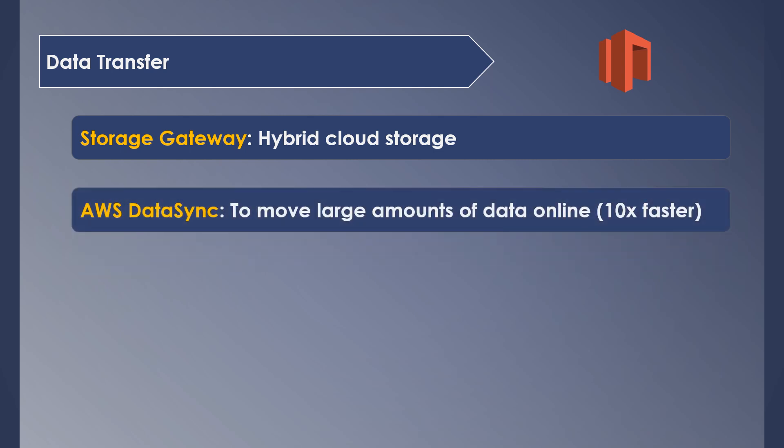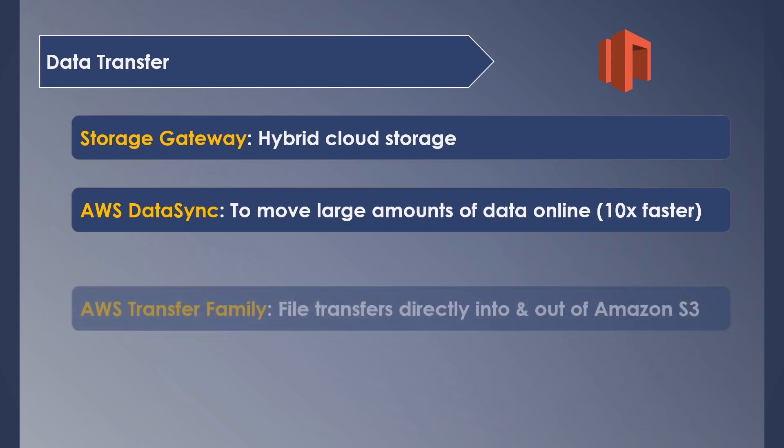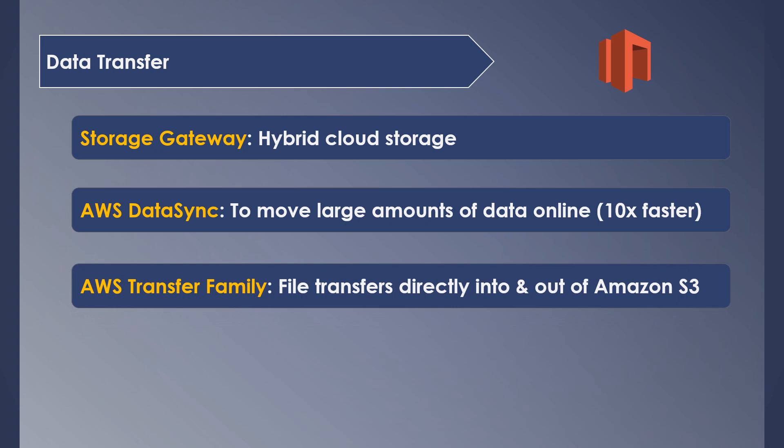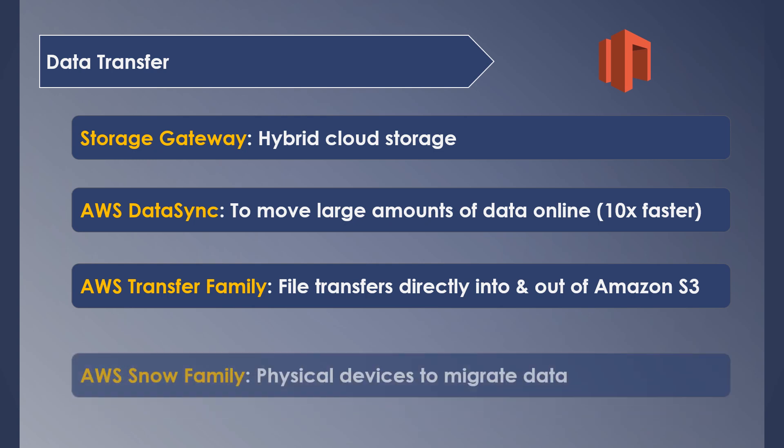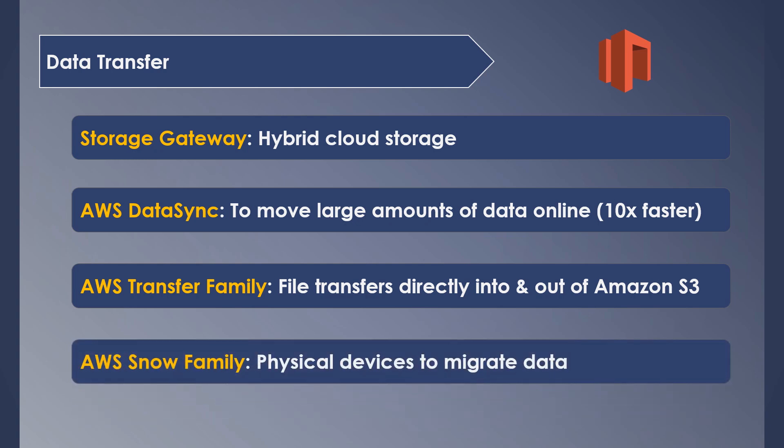AWS DataSync is another service which makes it simple and fast to move large amounts of data online between on-premise storage and S3, EFS, and such services. AWS Transfer Family provides fully managed support for file transfers directly into and out of S3. Snow Family are physical devices used to migrate data into and out of AWS.